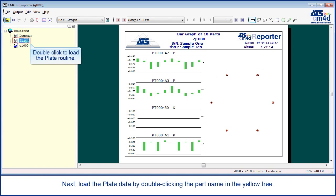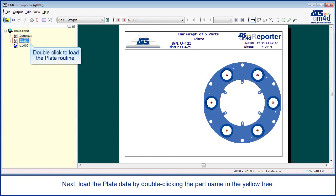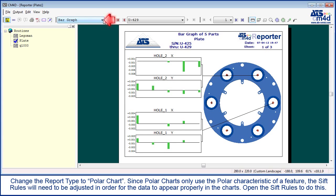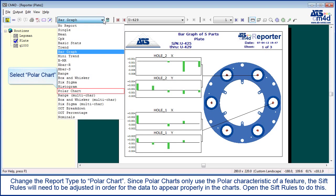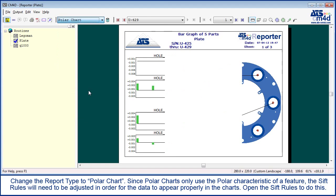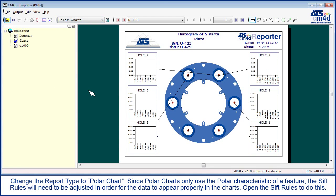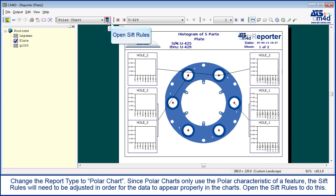Any report annotation can be drilled down to the six-pack report. Next, load the plate data by double-clicking the part name in the yellow tree. Change the report type to polar chart. Since polar charts only use the polar characteristic of a feature, the SIFT rules will need to be adjusted in order for the data to appear properly in the charts.